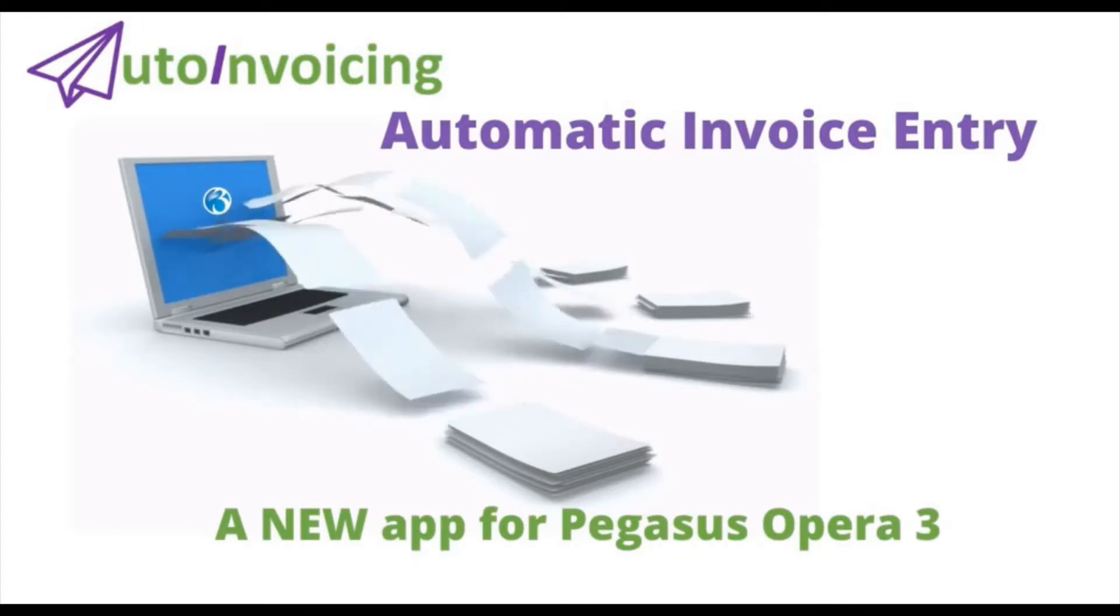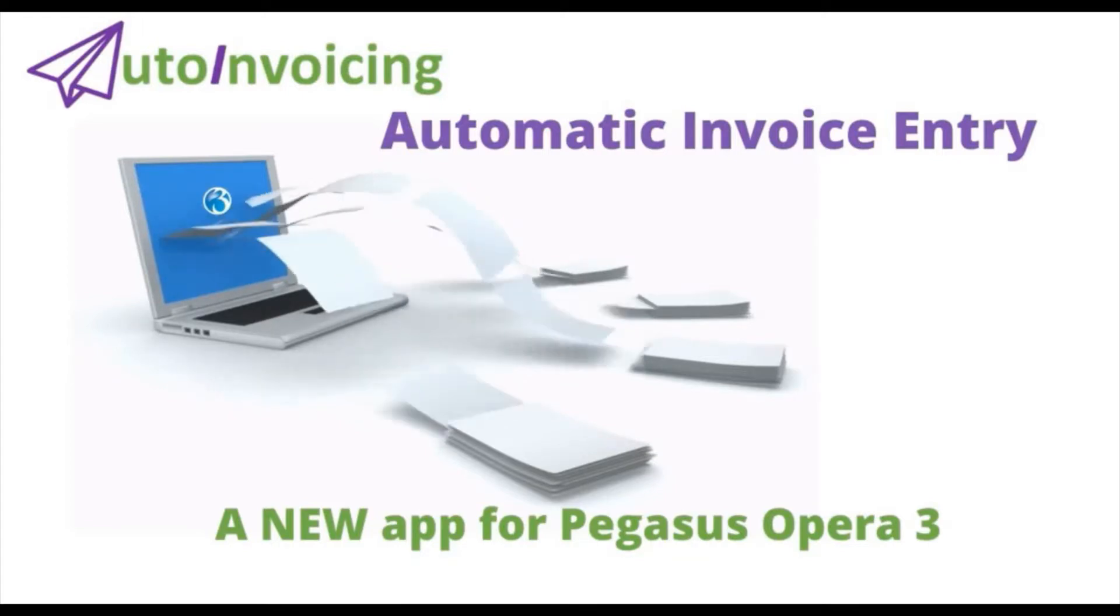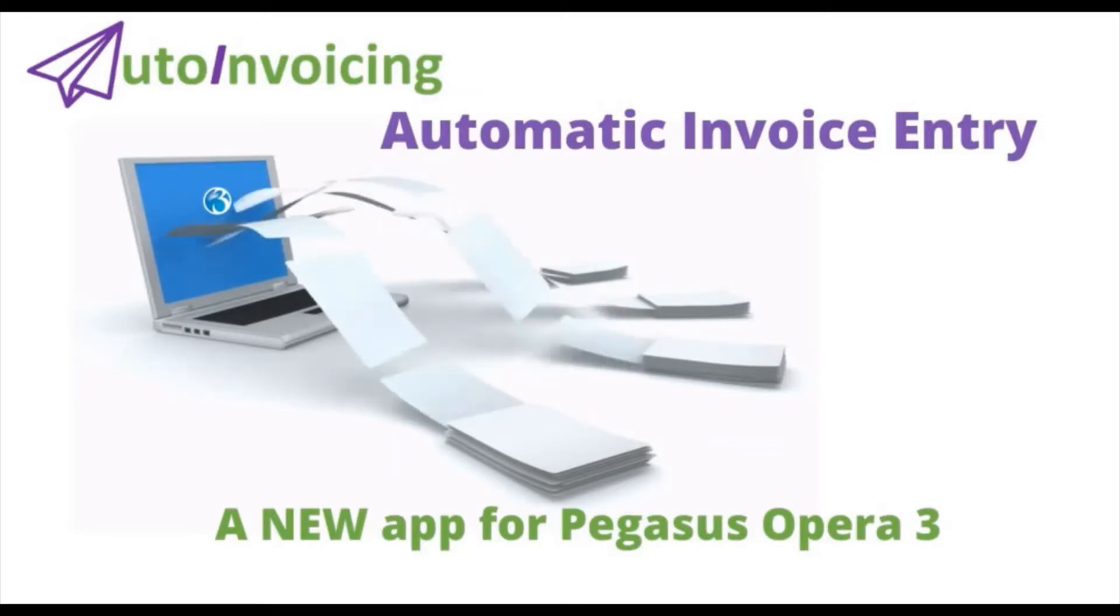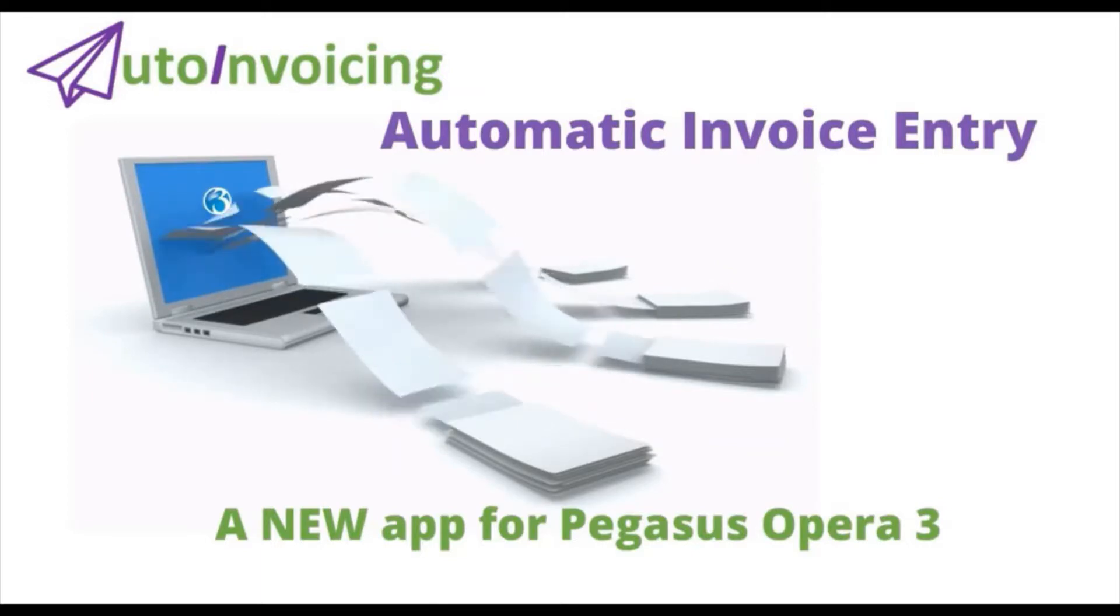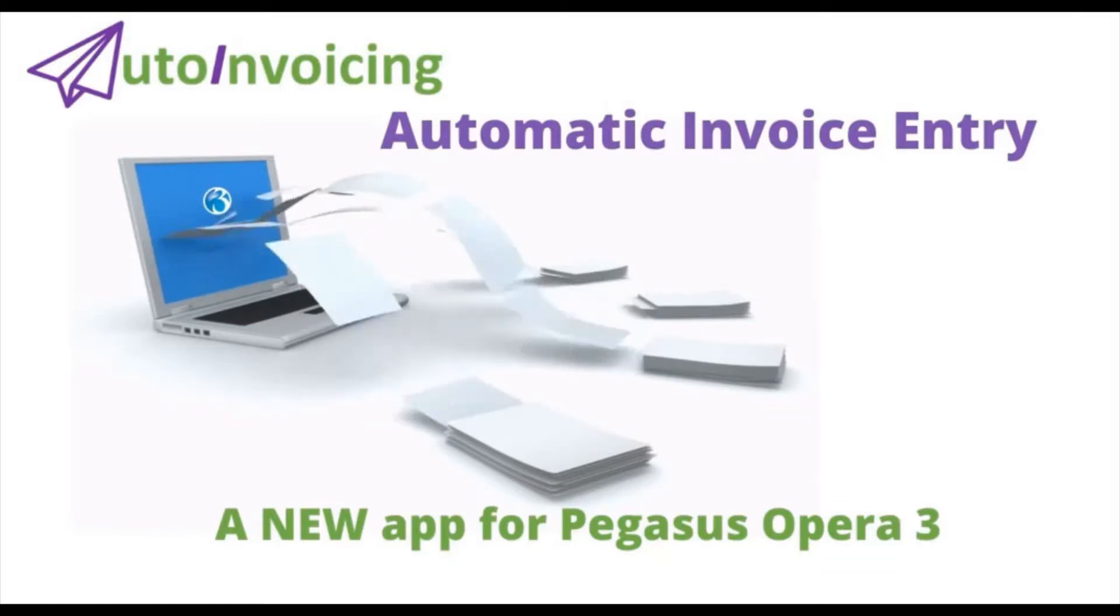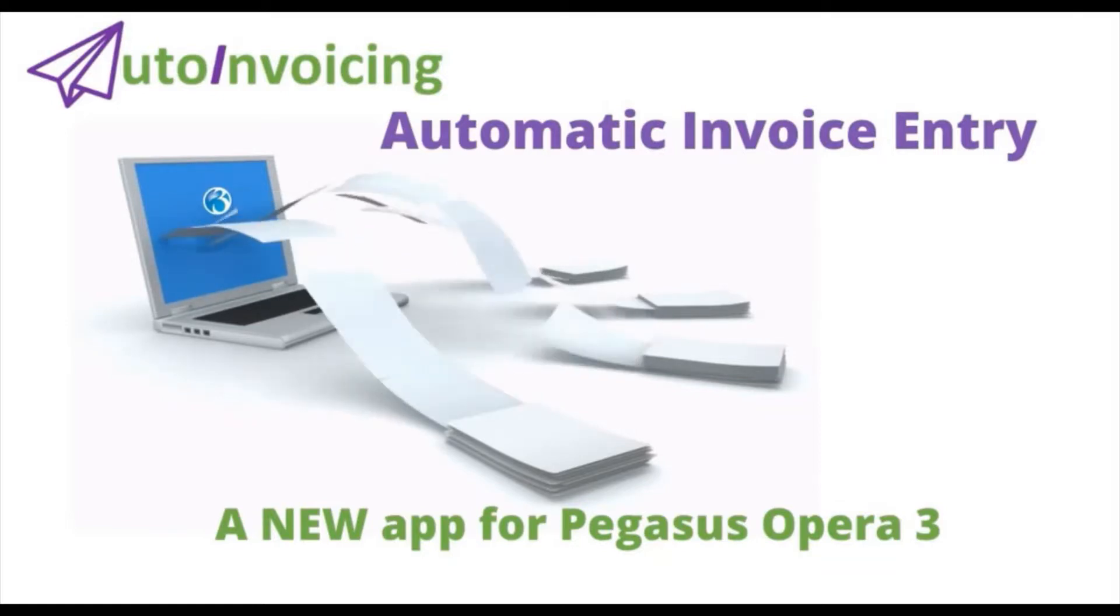The application has been written and developed for Opera customers to enable full automation of all purchase invoices they receive. The next couple of minutes I will guide you through the intuitive app and give you a demonstration of just how easy the module is to use.